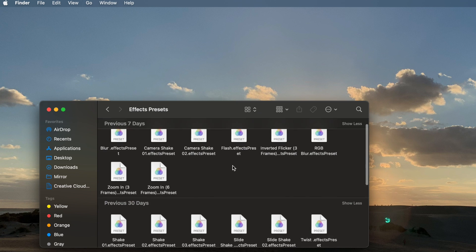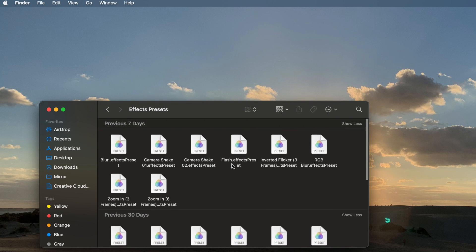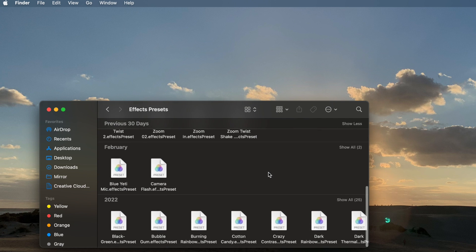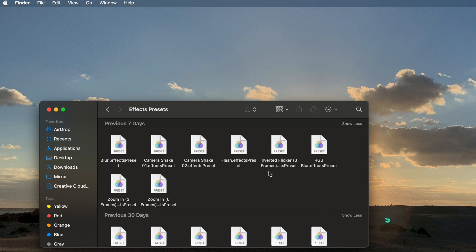Open the Effects Presets folder — here are all the presets. If you see the preset icon when you download an effect, it goes in your Effects Presets folder, not your Motion Templates folder. I would take all the presets out of the folder and just install them directly into this folder. Simply take your presets, put them in your Effects Presets folder, and you should be good to go.